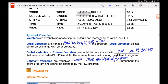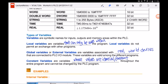Variables are symbolic names for input, output, and memory areas within the PLC. We have local variables, which can only be used within the program. We also have global variables, or external variables, which are associated with real-world devices connected to the PLC input/output module — such as solenoids, buzzers, sensors, and switches connected to the input/output card. There is also a constant variable type, whose value remains unchanged throughout the entire program and cannot be modified by the PLC.